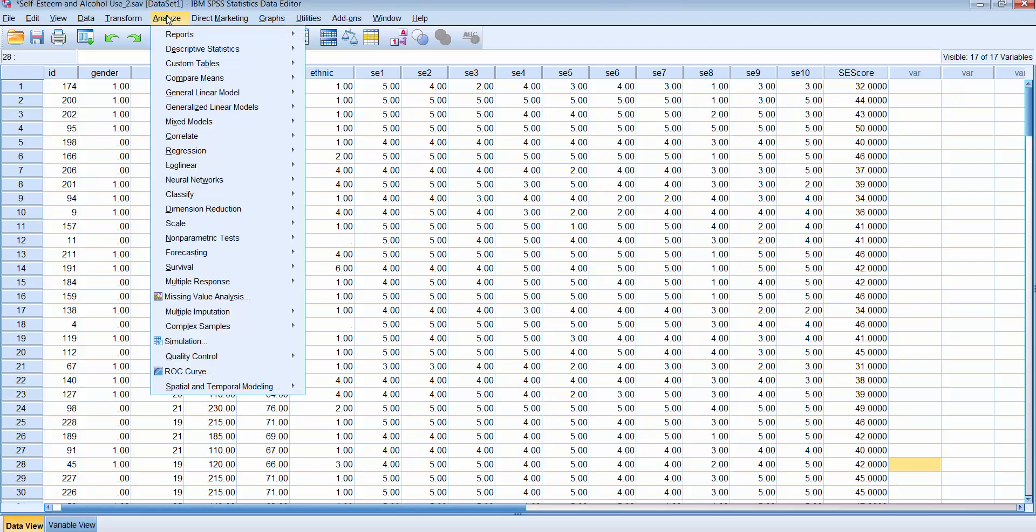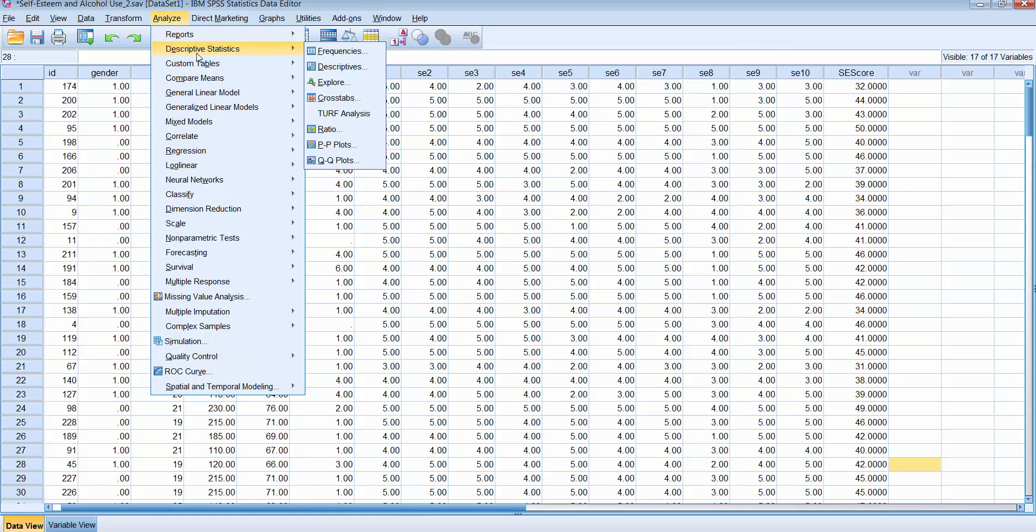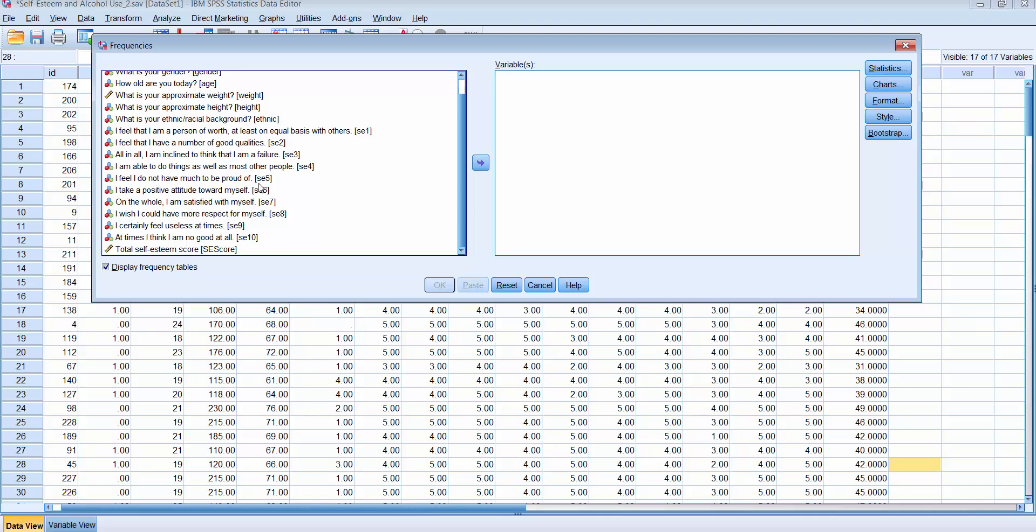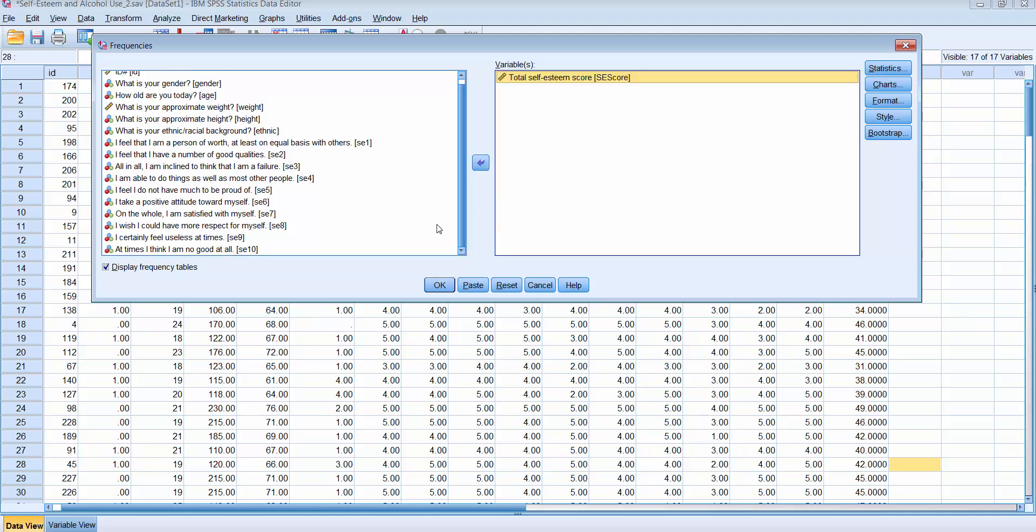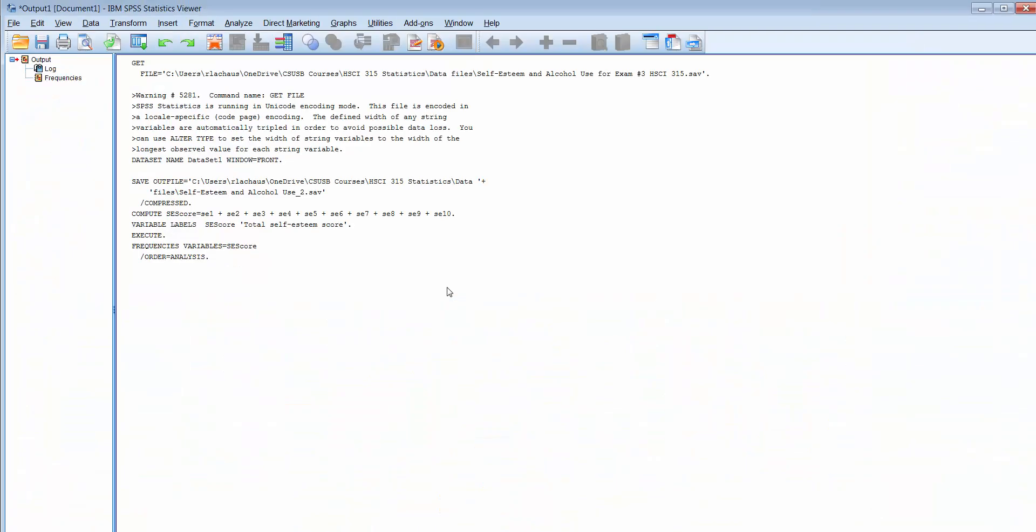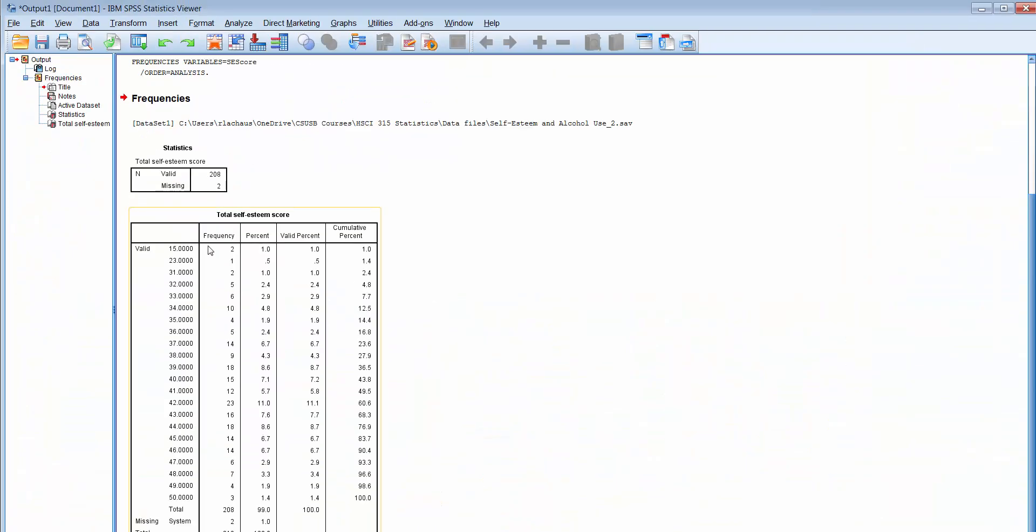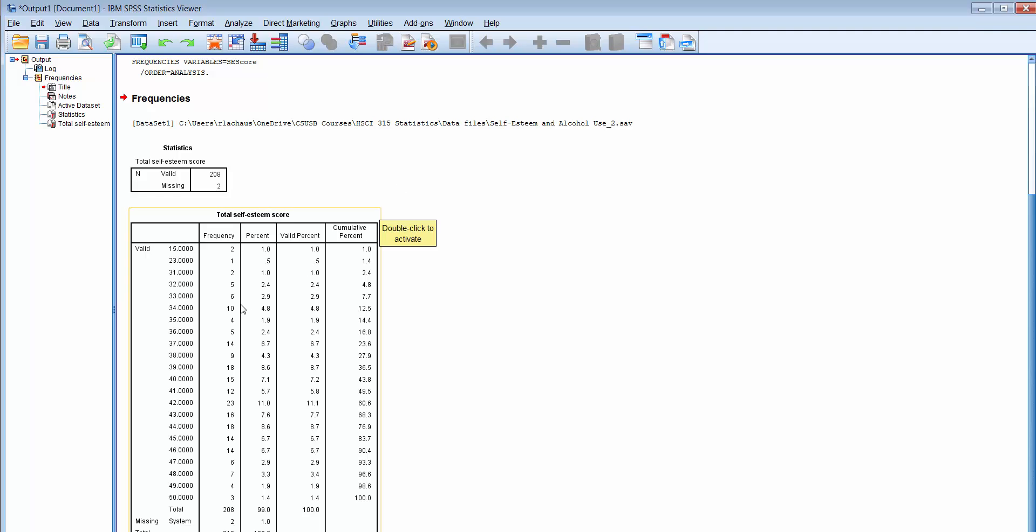So to do that frequency distribution we can go to Analyze, we can go down to Descriptive Statistics, choose Frequencies and take that variable that we just computed, the one we want to examine, move that over and click on OK. And we can see that none of the scores are greater than 50 and are less than 10 and that makes sense. You can also see that most of the scores are in the low 40s, so most people have an above average self-esteem. That's not of issue here, but you can see what we're looking for is to see if any scores exceeded 50 or any scores were less than 10. That will let us know that there's a problem in our new computed variable.